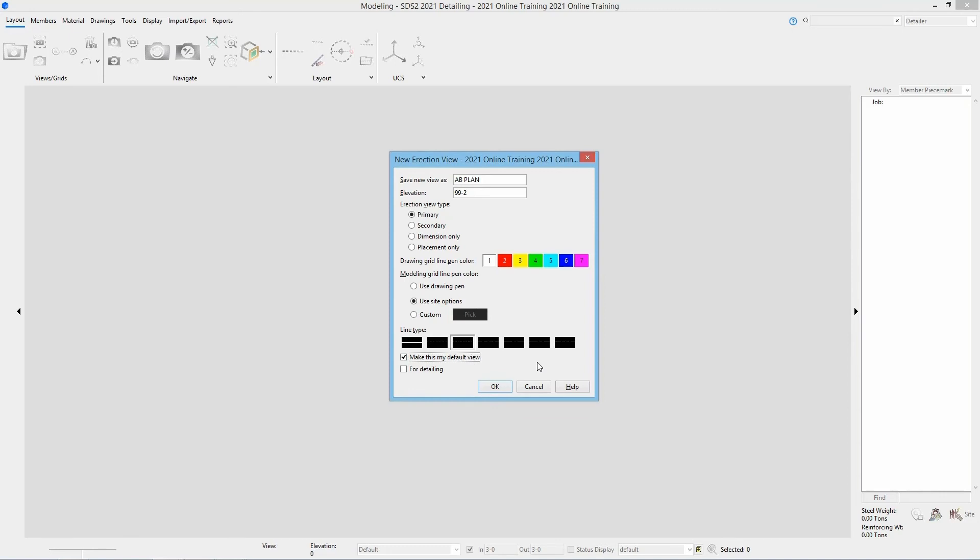This is going to open up by default every time we come in to this, and then below that we have for detailing. For detailing marks the views for a separate detailing list when looking at the views in modeling and when you're detailing your erection views. Marking that for detailing is just going to place that in a separate list, and it doesn't matter either way if that's marked for detailing or not—we still have the ability to detail this erection view.